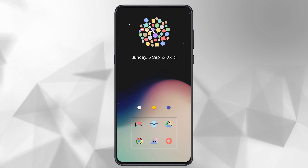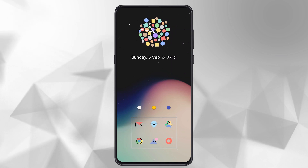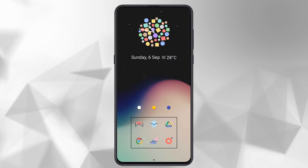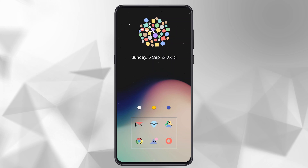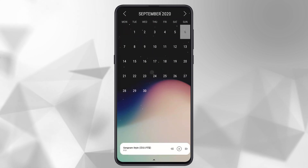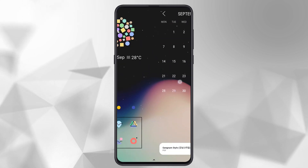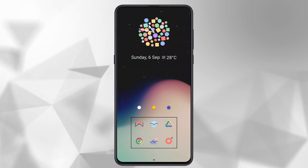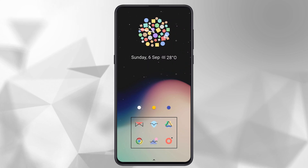Hey, what's up guys! Today I'm going to show you a setup which is totally free and easy to do. This is how it looks like, and you guys can add anything else to make it more beautiful.